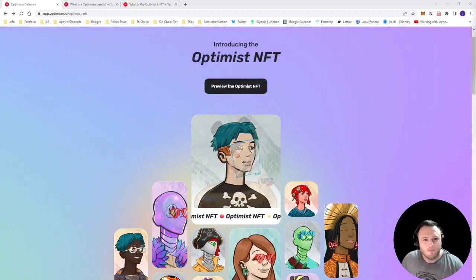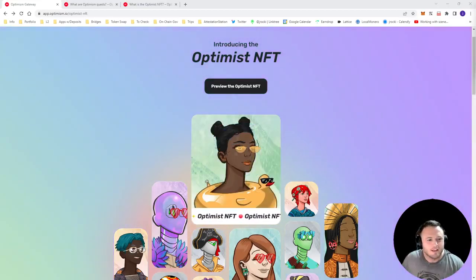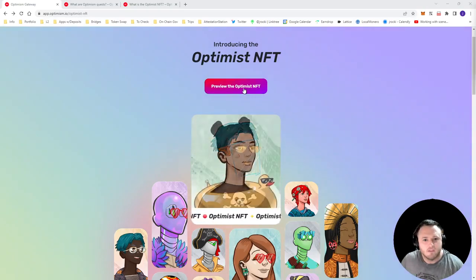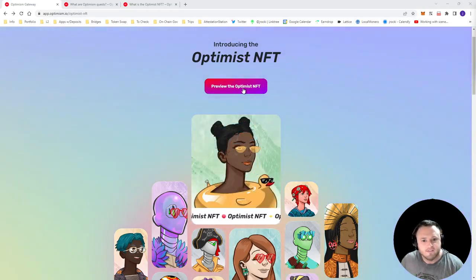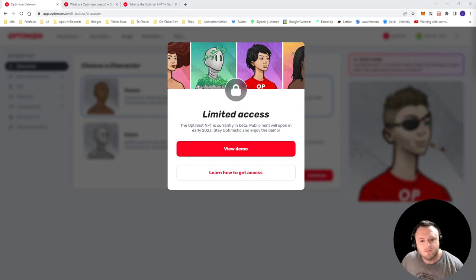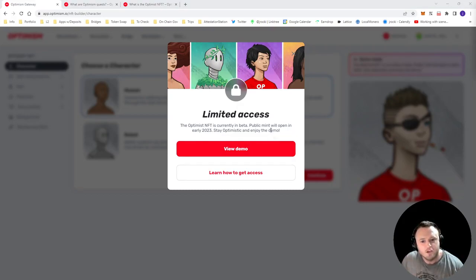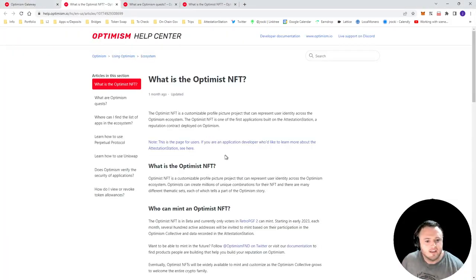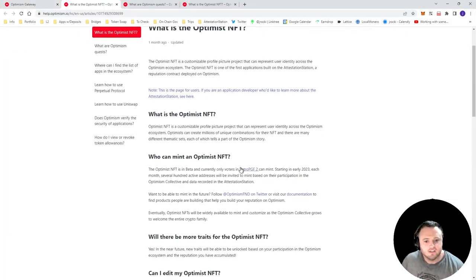What's up guys, Jayrocky from the Web3 Experience podcast here. Today we're going to be talking about the Optimist NFT, how it fits within the larger ecosystem, and I'll talk through some of the stuff you might be able to do within the Optimism ecosystem to make this early because access is limited initially to those voting in retroactive public goods funding round two.